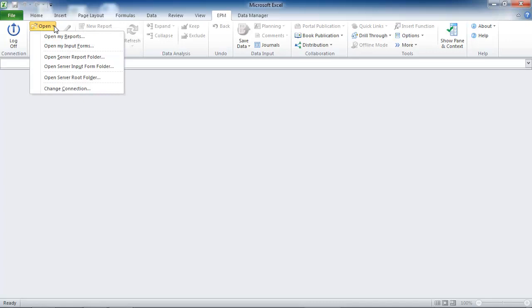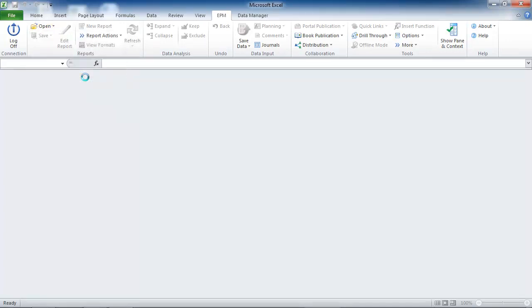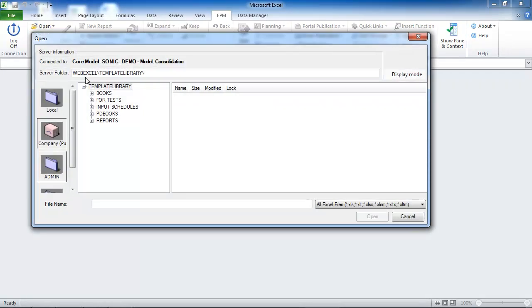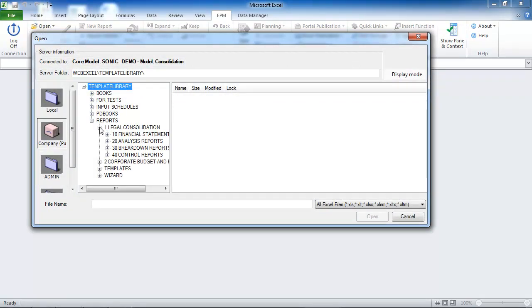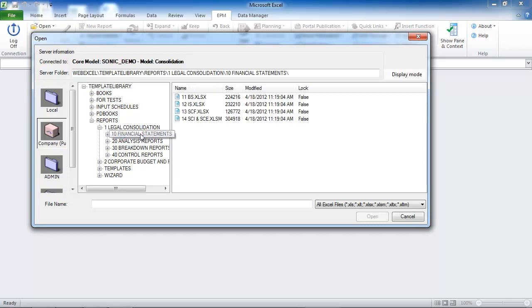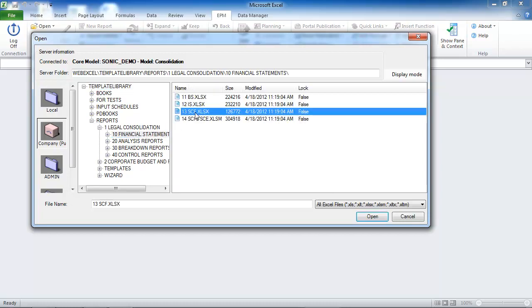amounts are being entered and stored on the intersections of the account and the flow dimensions. The configuration of the starter kit's Statement of Cash Flows is based on this account flow combination principle.